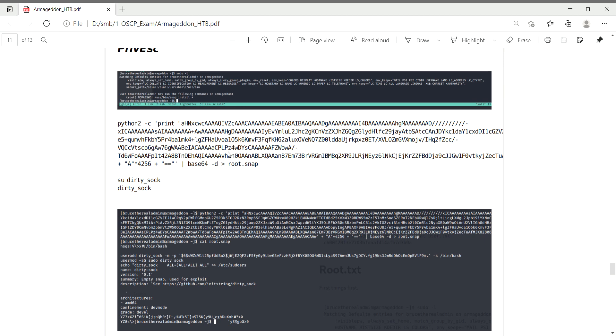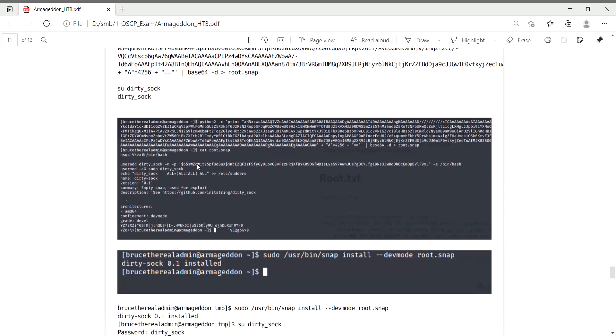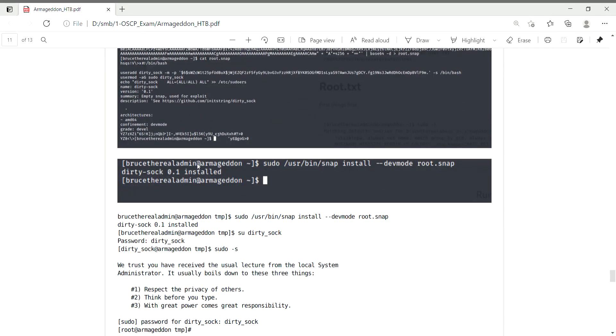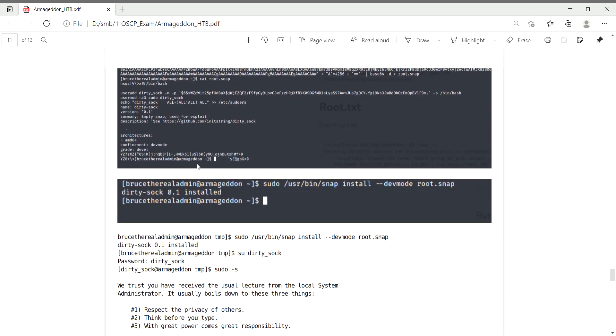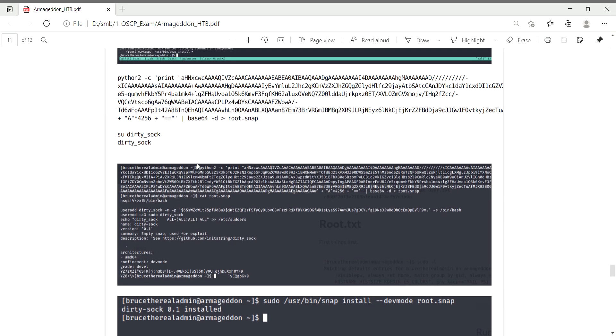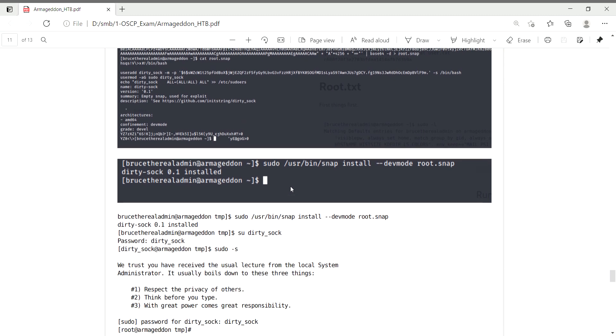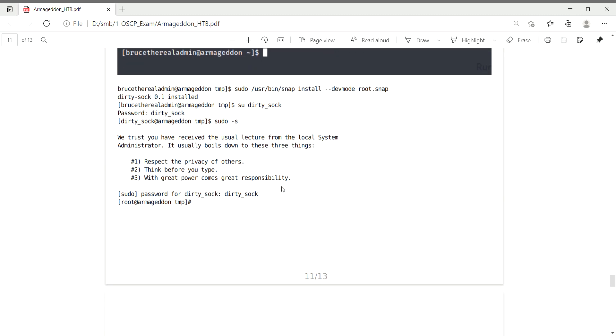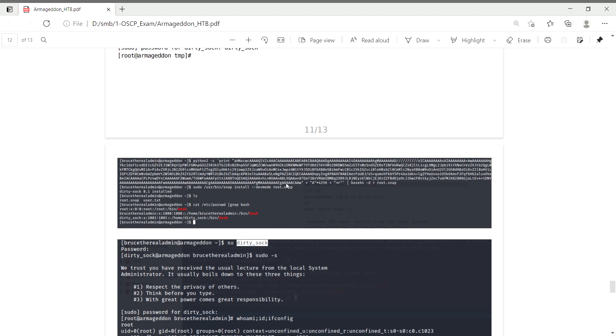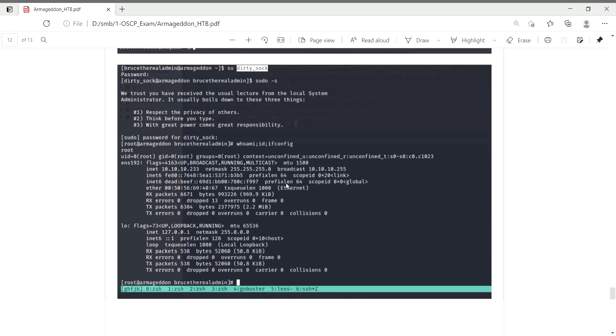Snap has a known vulnerability for privilege escalation. If you have questions about exploiting snap, you can check GTFOBins for detailed procedures. I followed the GTFOBins procedure and finally got the root shell.